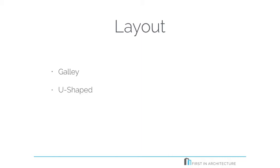Another option is your U-shape. The U-shape is often good for adding your work triangle because it's positioned, it just lends itself to that kind of arrangement, so that can work really well.